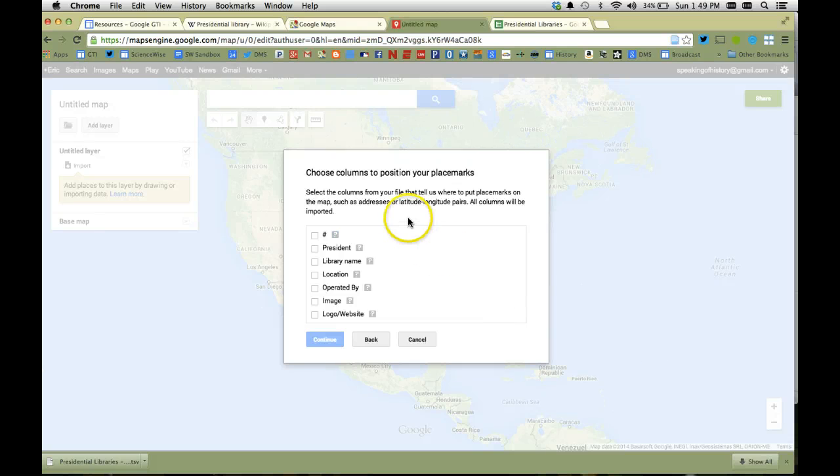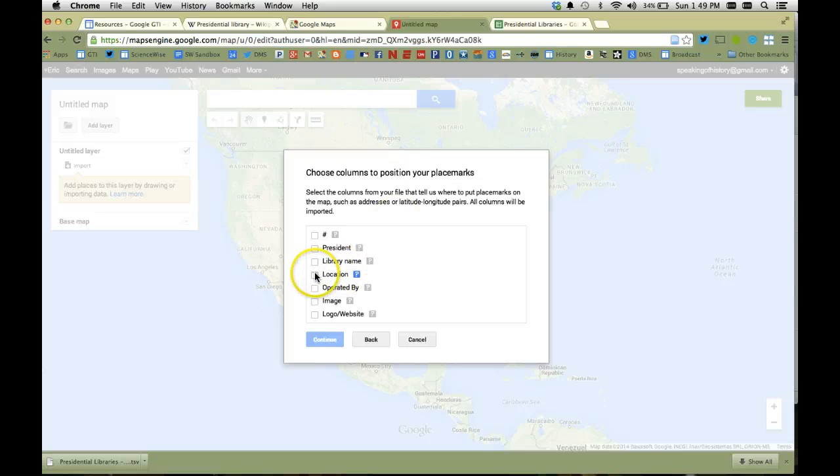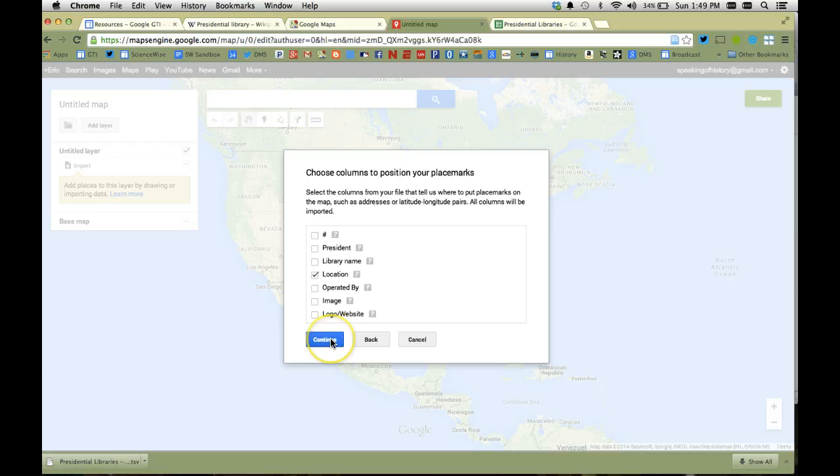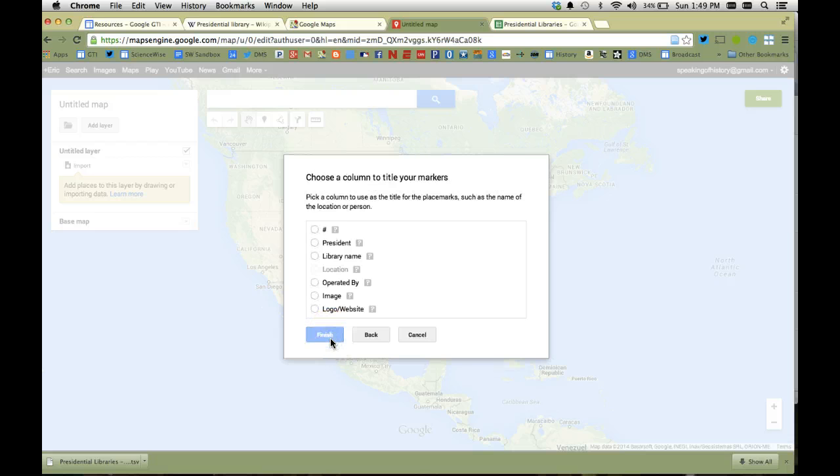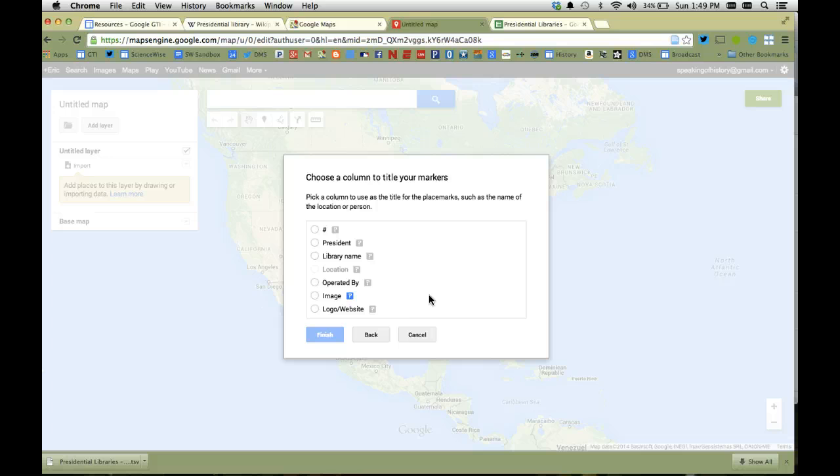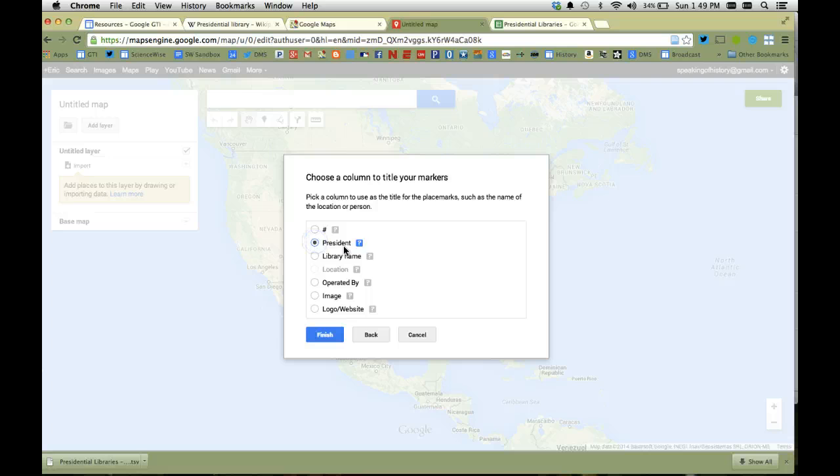Abracadabra. It's going to ask me what columns I want to use to determine the position of the placemarks, and I want to use the location one because that has the name of the city and state. So I'm going to continue, and then it's going to say when you click on it and you have a pushpin, what information do you want to show up first. And I would like the name of the president to show up when I hover over the pushpins.